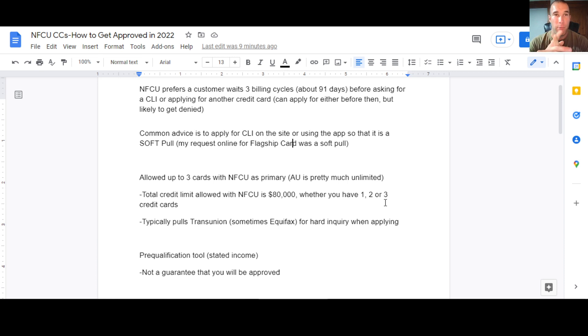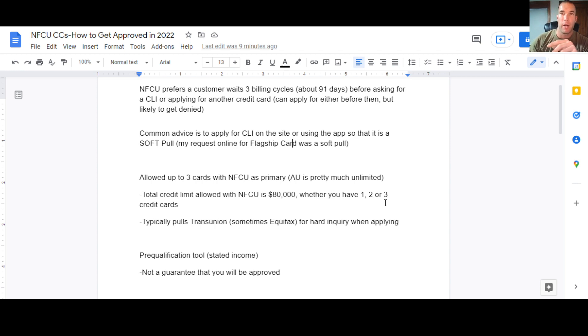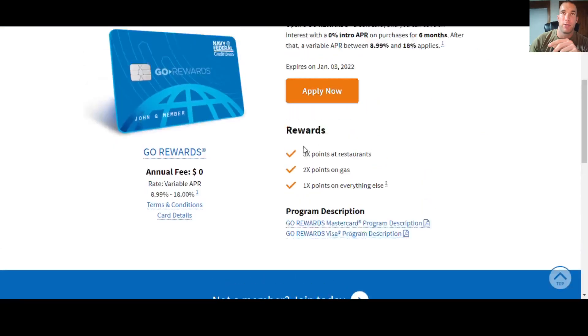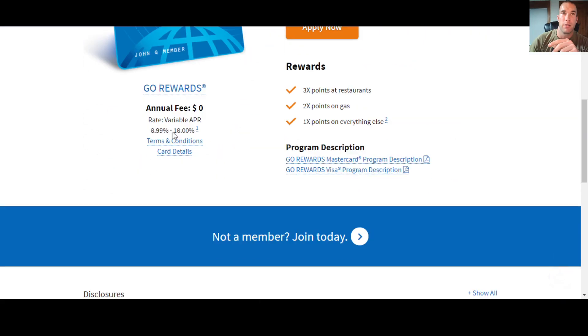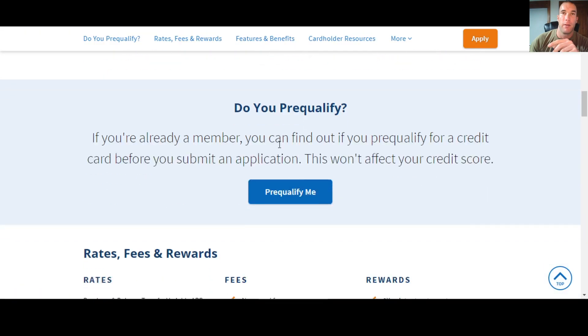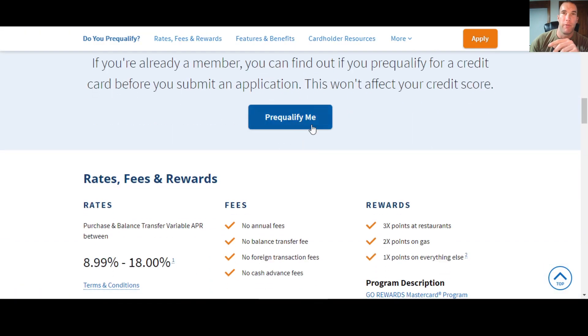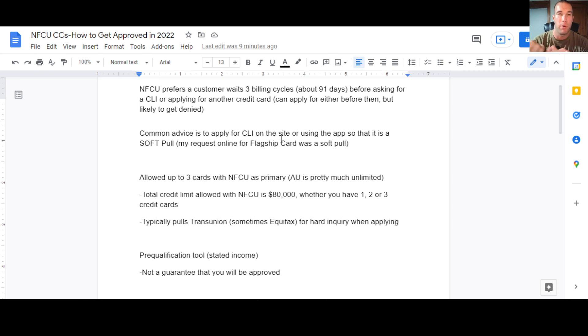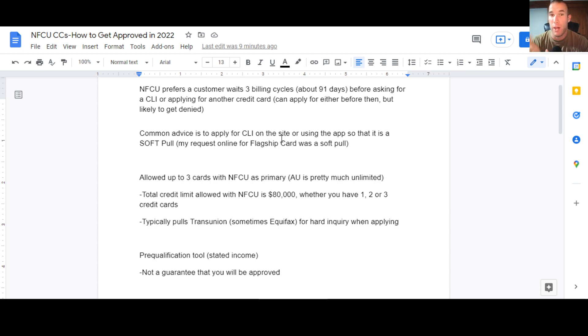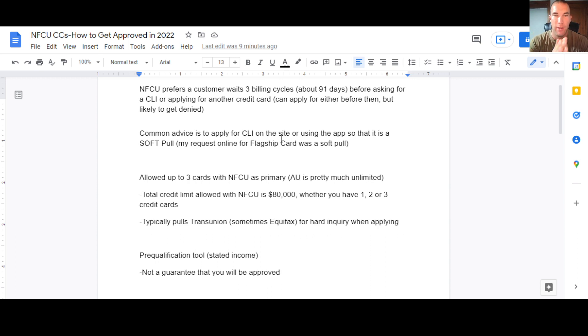Now, one tool you can use is the pre-qualification tool on the website, which is what we were looking at earlier. Here we go, pre-qualify. So you would click here, you click pre-qualify me, and then you're going to give some of your personal info. You're also going to state your income on there and it will show which credit cards you pre-qualify for. Now understand just because you pre-qualify for a card is not a guarantee that you will be approved for the card if you apply for it. There's a good chance you will be approved, but it's not a guarantee.